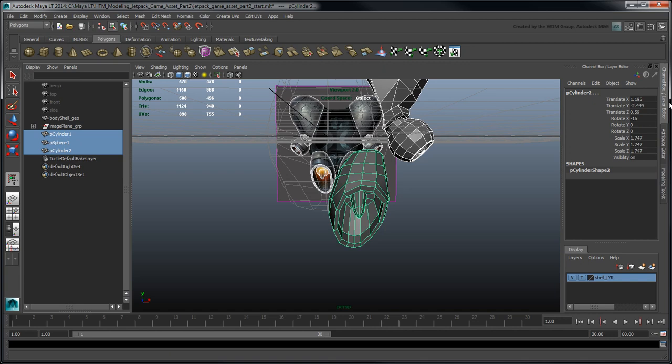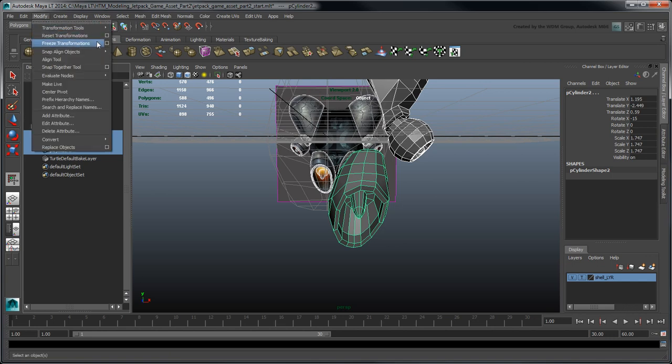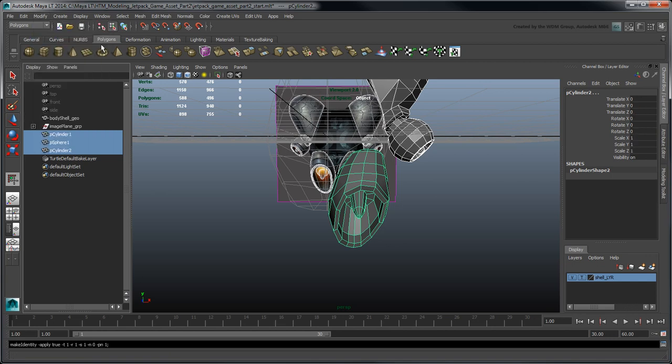On top of that, we also want to freeze each object's transformation values to bake them as their new defaults. Go to Modify Freeze Transformations. This helps keep all objects consistent in their transform attributes.